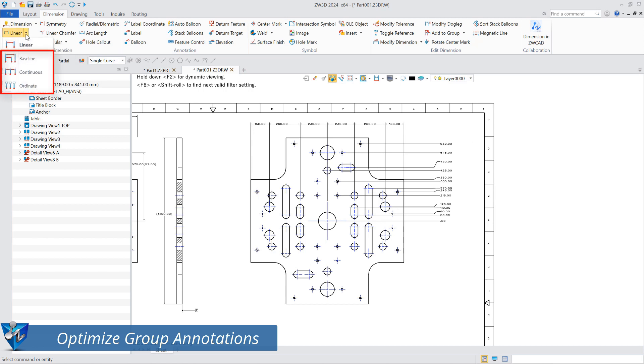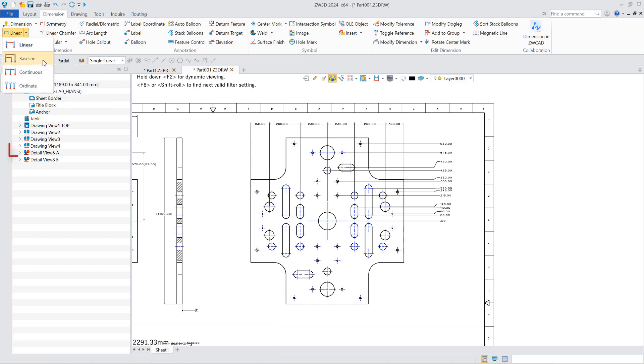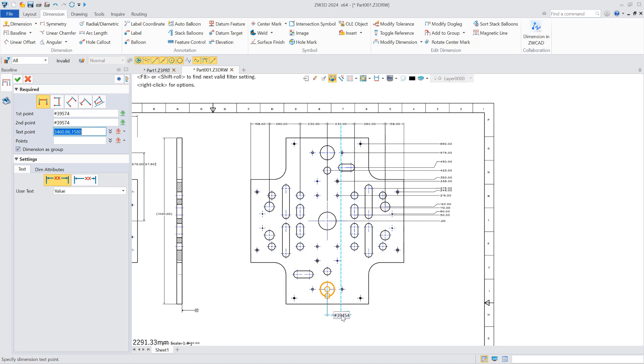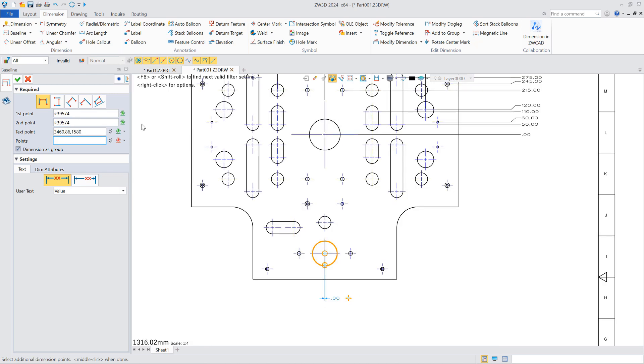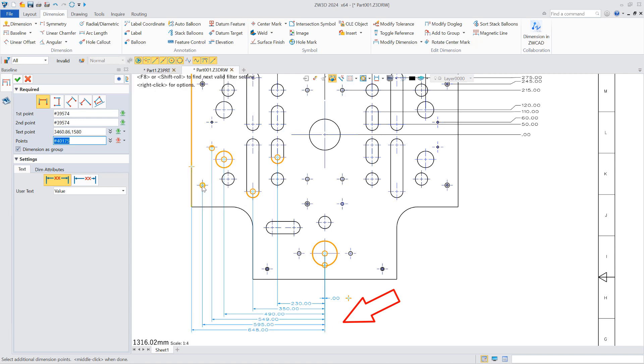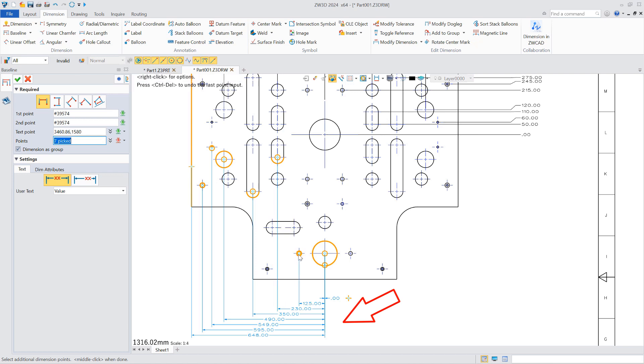In addition, ZW3D 2024 also improved the group annotation function in the engineering drawing module. In the command panel of the baseline, continuous, and coordinate three types of annotations, the group annotation option is added, which is used to control the movement of these three annotations in groups and supports out-of-order annotations and keeps the annotation values neat.